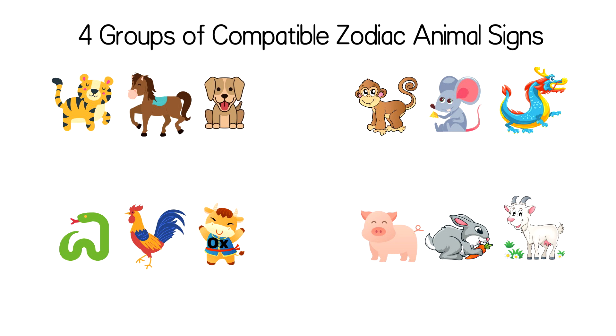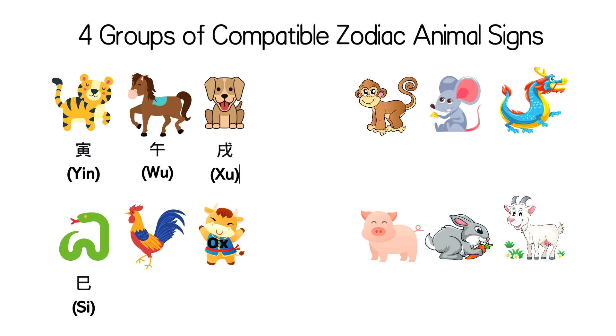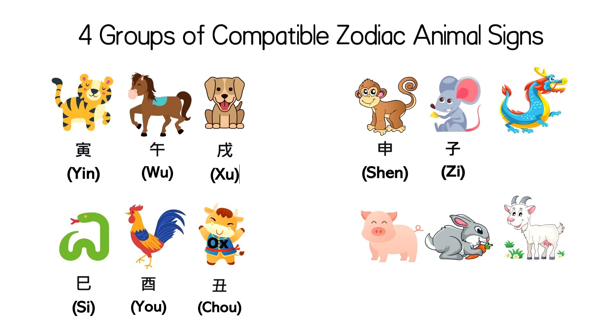In feng shui compass, the 12 earthly branches are represented by the 12 animals. The tiger is yin, horse is wu, dog is shu, snake is si, rooster is yu, ox is chou, monkey is shen, rat is zi, dragon is chen, pig is hai, rabbit is mao, and goat is wei.